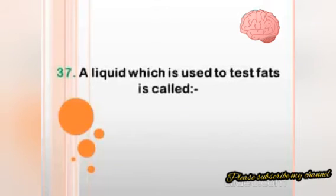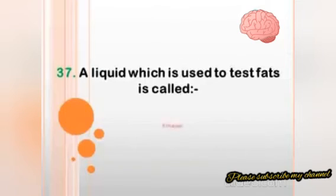Which liquid is used to test for fats? Answer: ethanol.